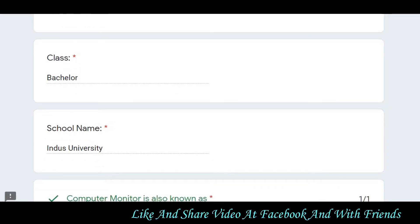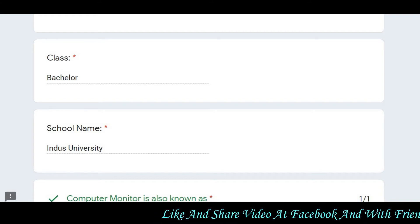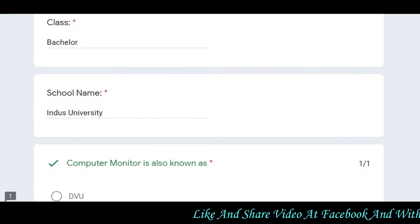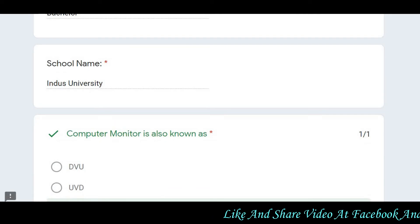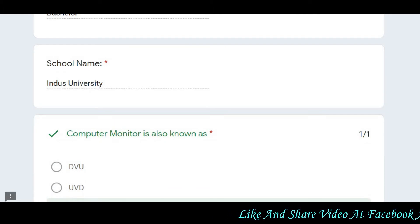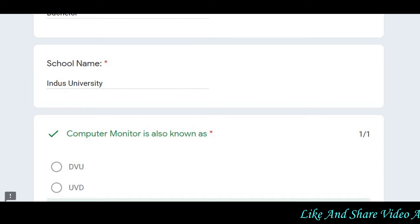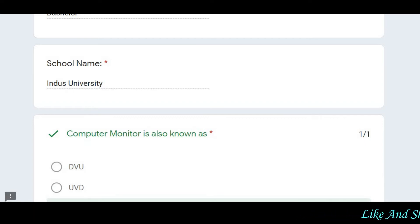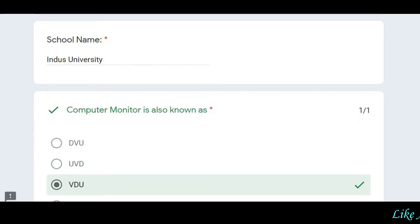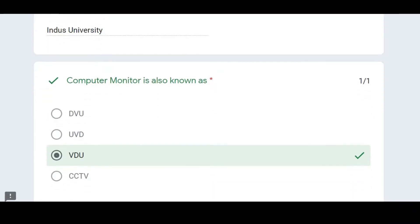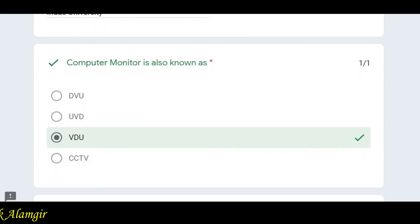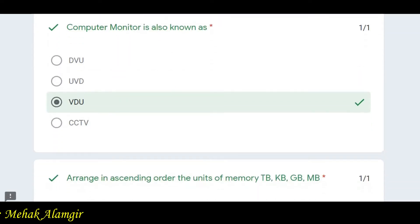The registration process will now be complete and we will start the quiz. If you have the answers ready, you can follow along easily. Our first question is: computer monitor is also known as — the answer is VDU.